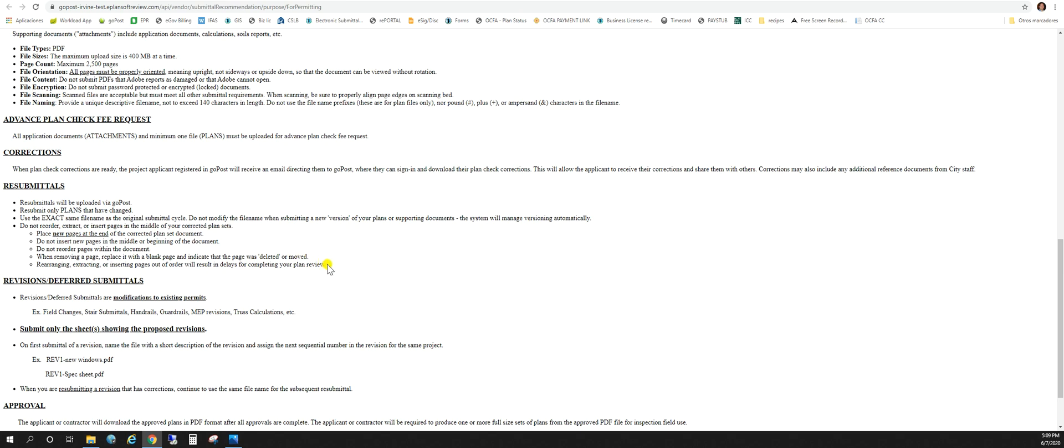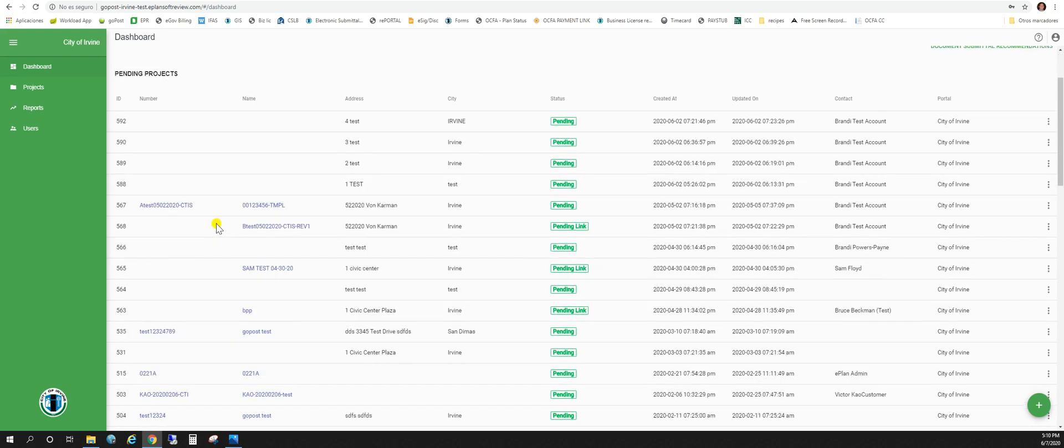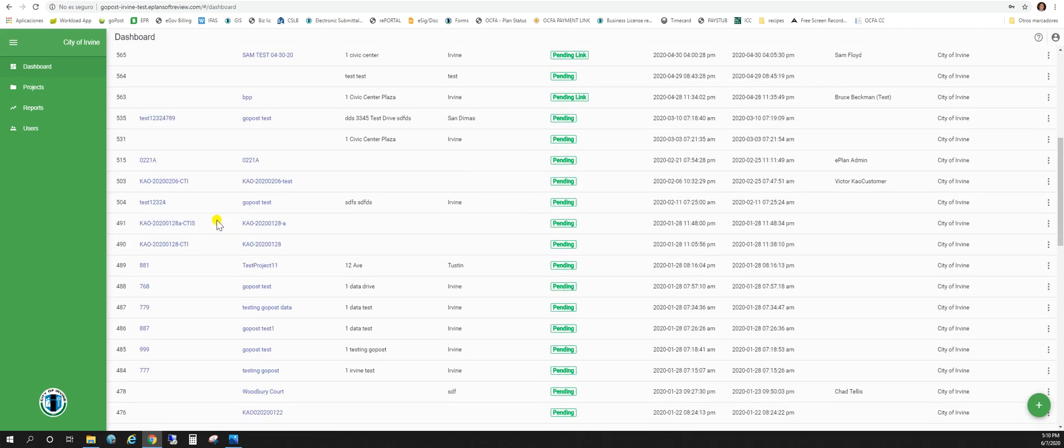It says down here rearranging and extracting or inserting pages out of order will result in delays for completing your plan check review. So just some things to keep in mind. Your pending projects are of course the projects that have not yet been submitted or accepted by the city of Irvine.